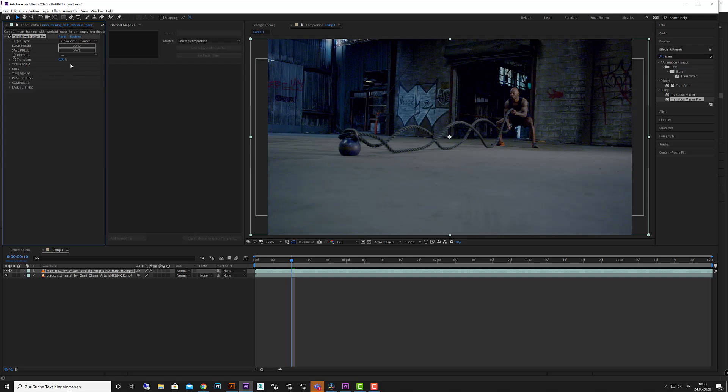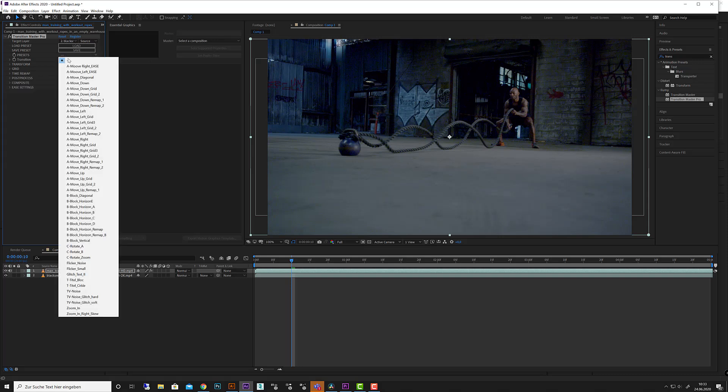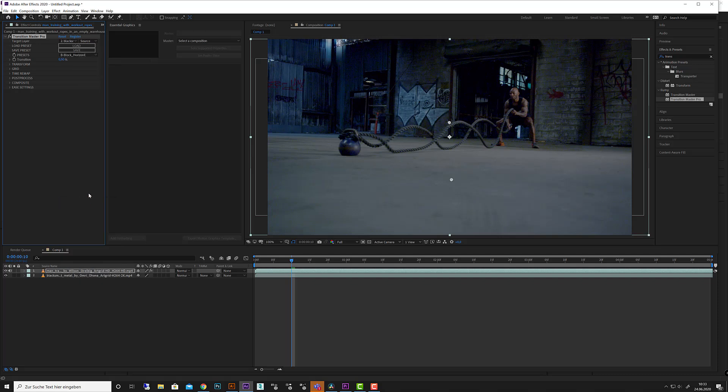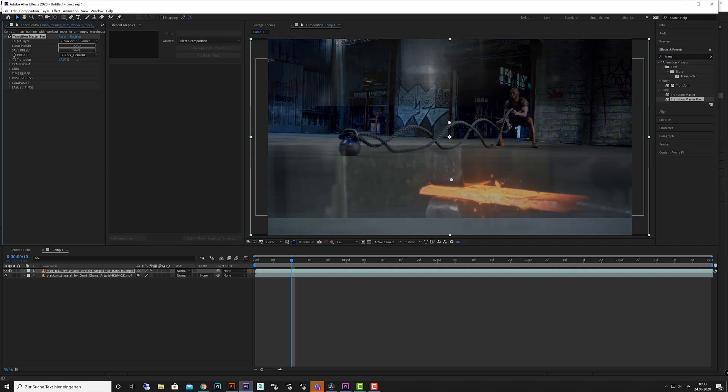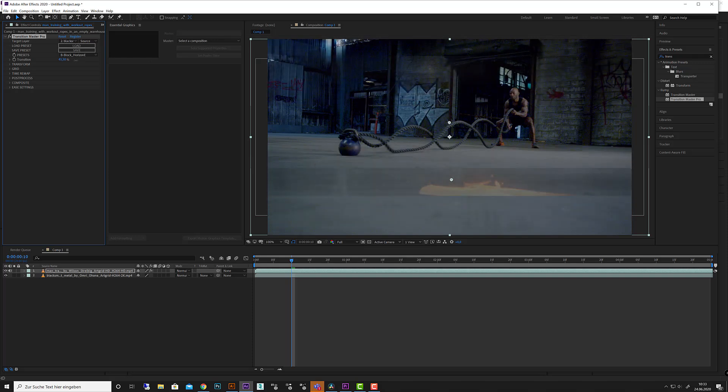Here you got the presets, let's say Block Horizon E. If you choose a preset the transition automatically goes to the half so that you can see what happened here and you can play with the settings. It's not keyframed so far.